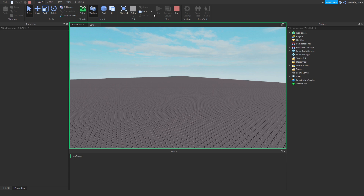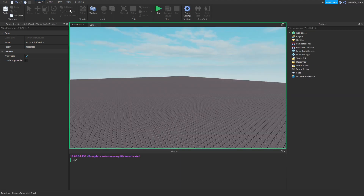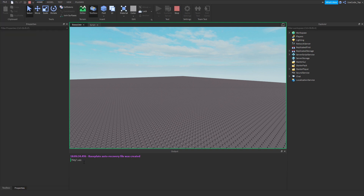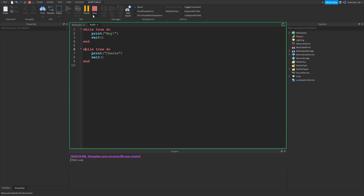Now, what if I want another loop in there and I wanted that loop to print 'cheese'? Watch what happens — it doesn't print cheese, it's not working at all. That makes sense because it's stuck in the first loop. That's how Lua works — it runs top to bottom. It'll never get to the second loop because the while true do loop is infinite — it's always going to be true. So we're not printing cheese, even though we wanted to.